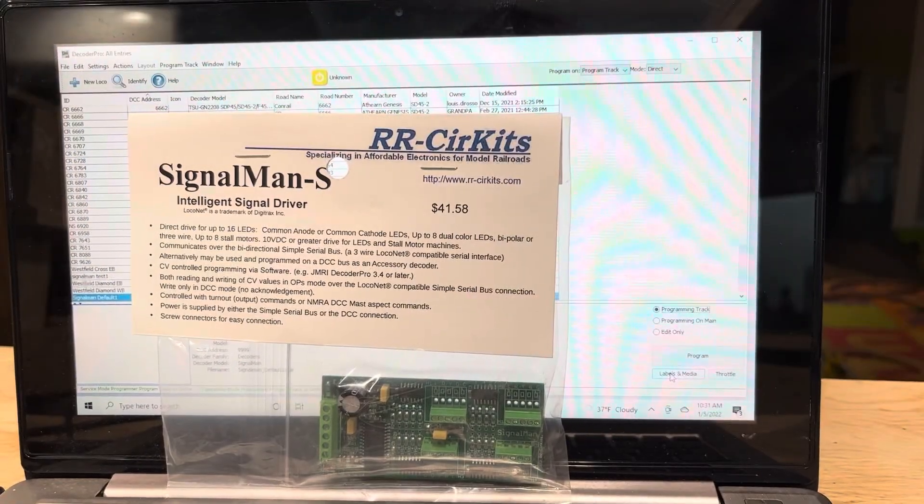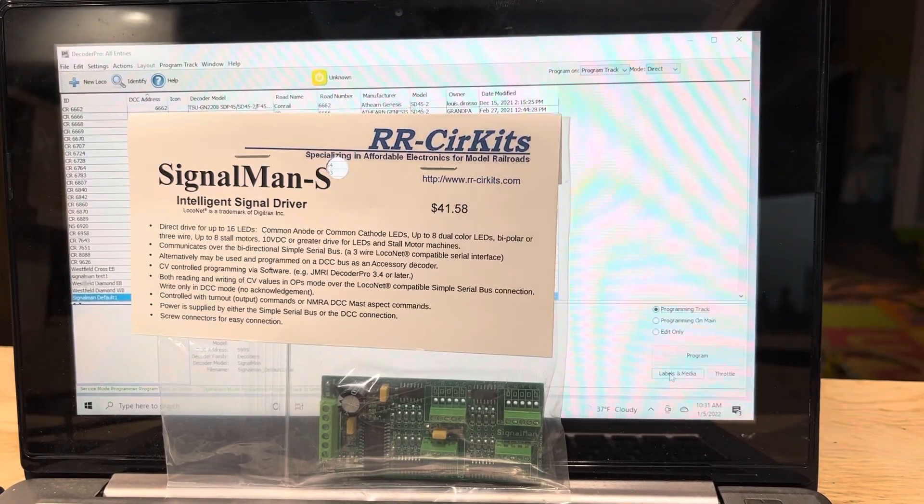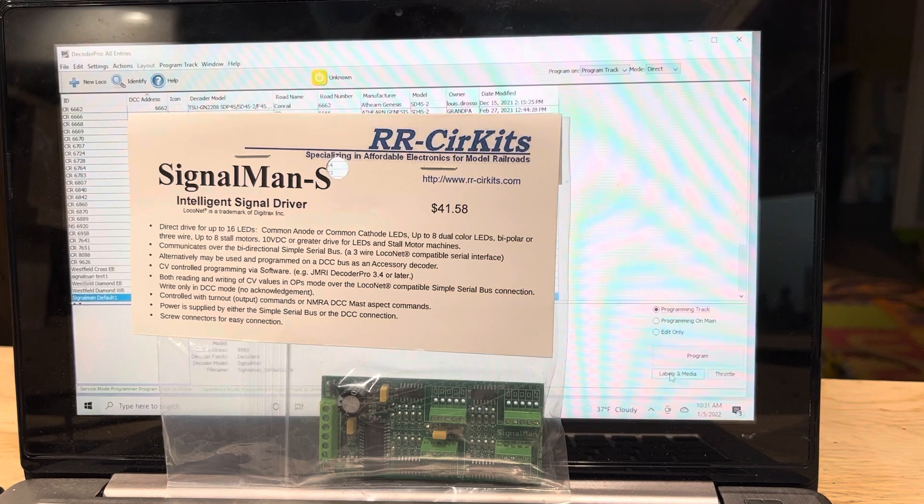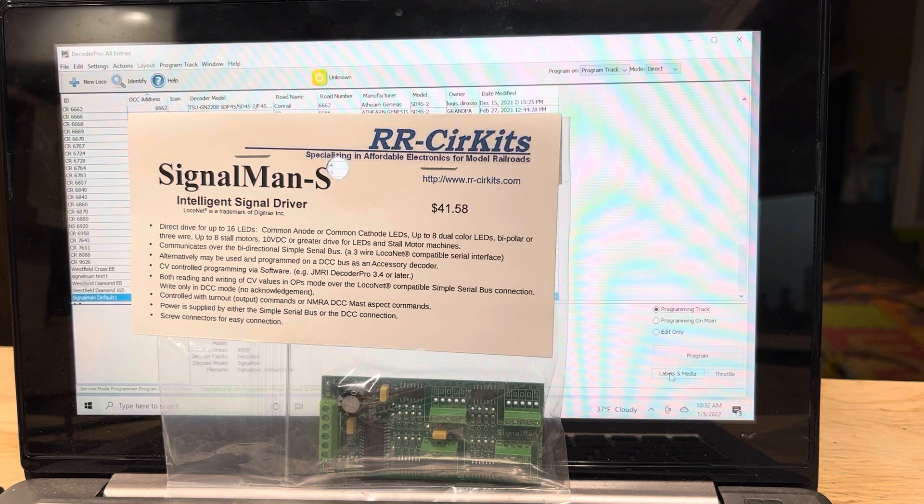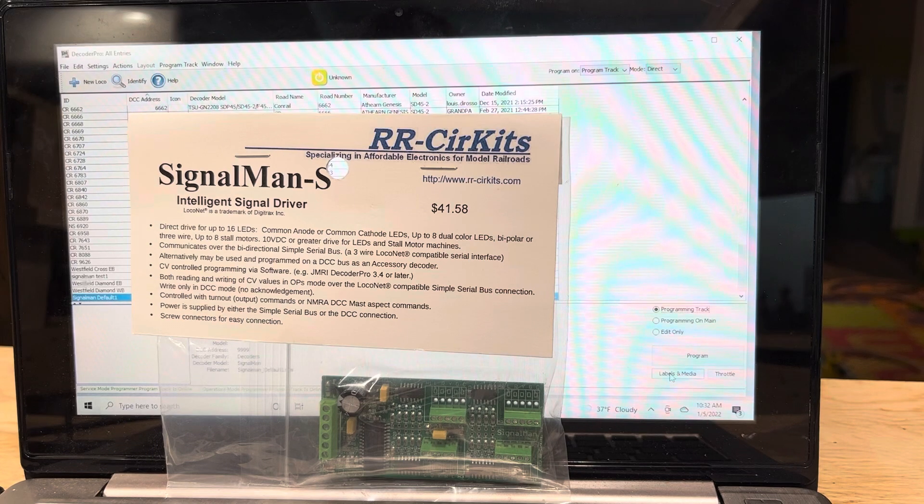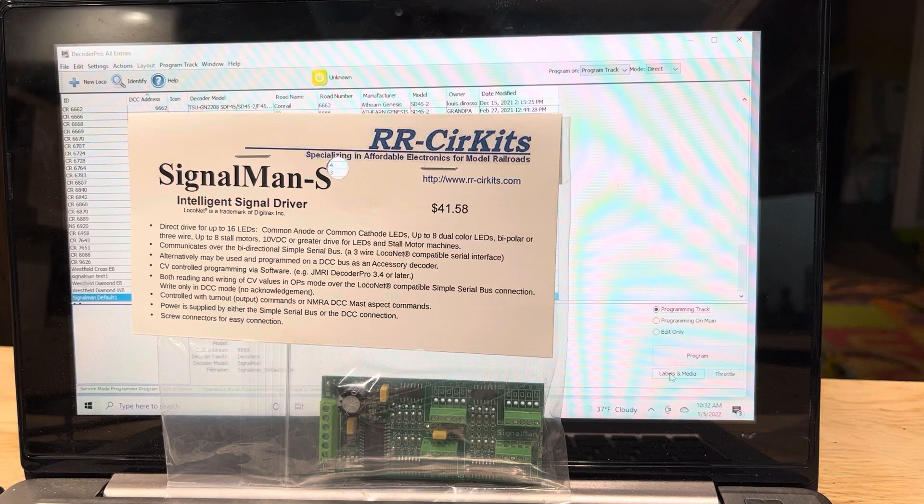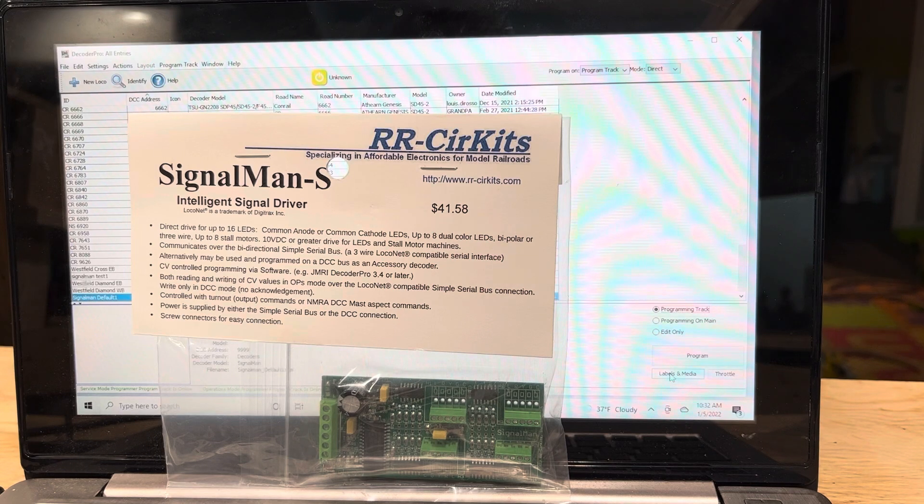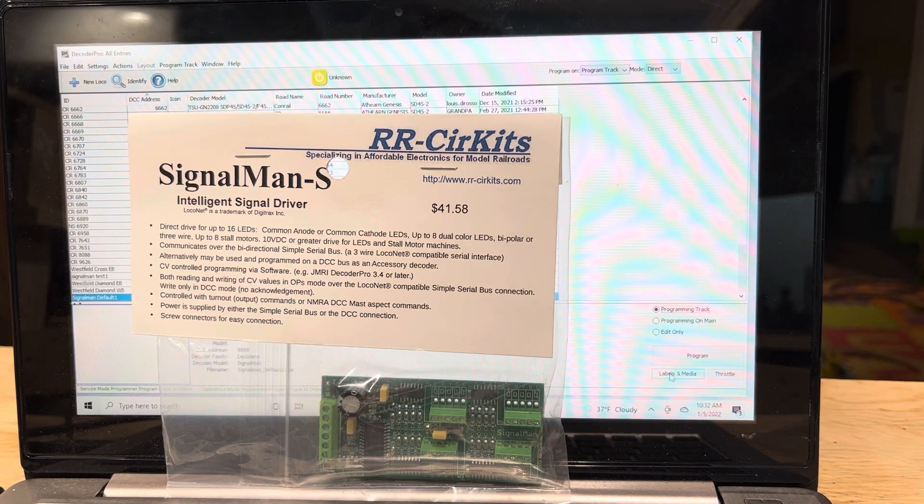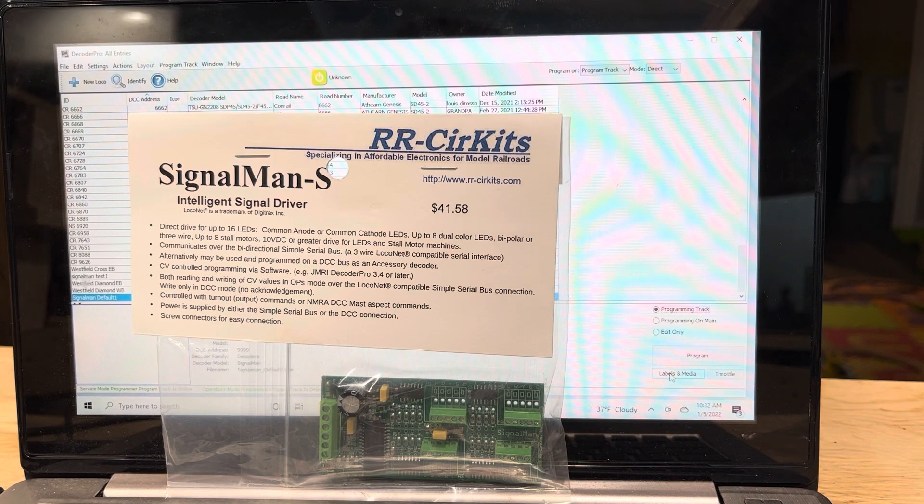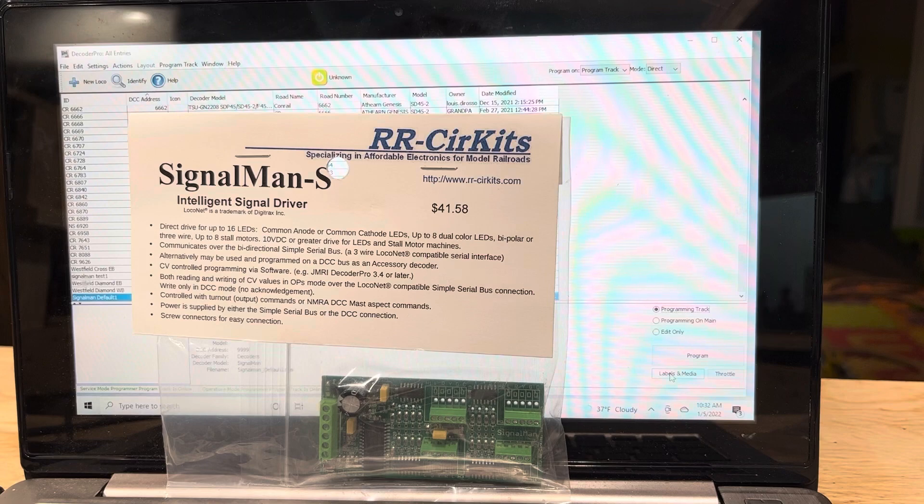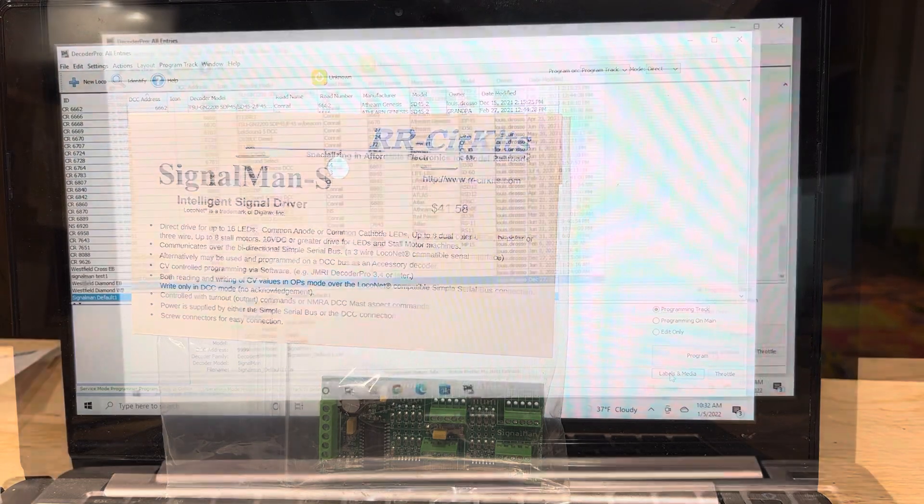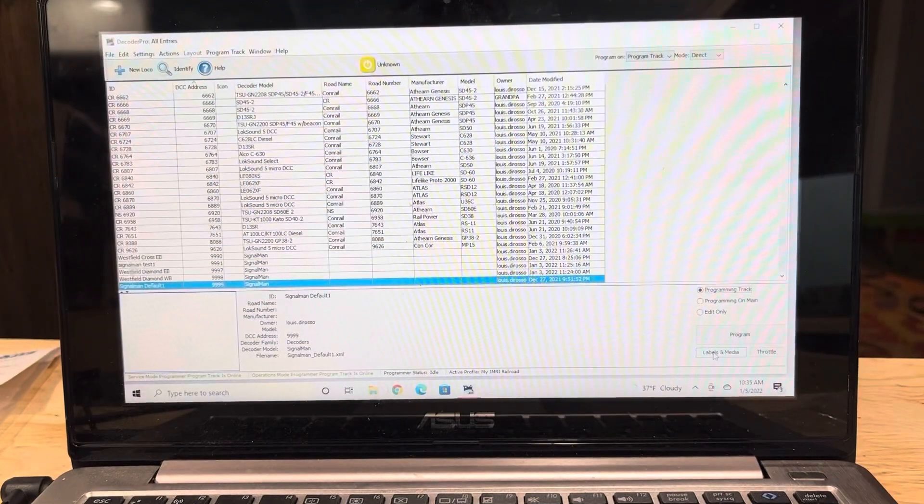Hey everybody, welcome back to the channel. Today I'm going to show you how to program a Signalman, an intelligent signal driver made by Railroad Circuits. You may know in a previous video I showed you how to program their SHD2 signal driver. In my situation, the SHD2 actually ended up not working. The instructions on the Signalman are a little unclear on a couple things, so I'll just show you how to do it.